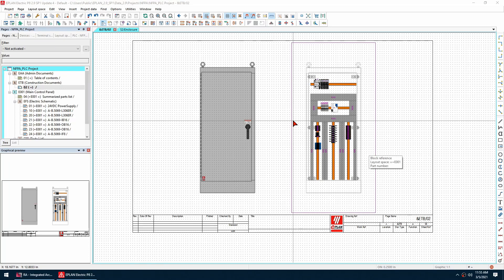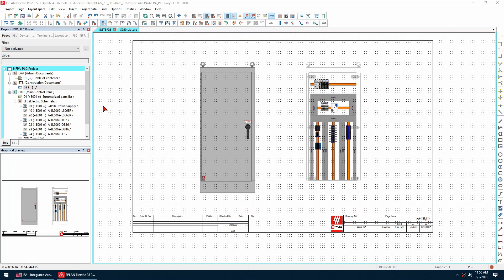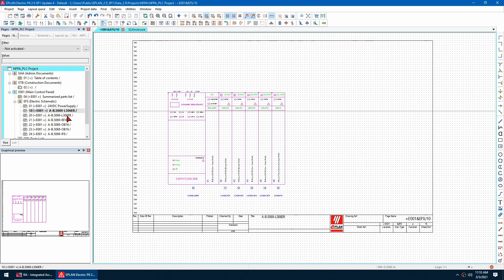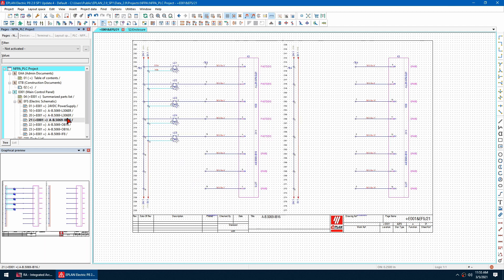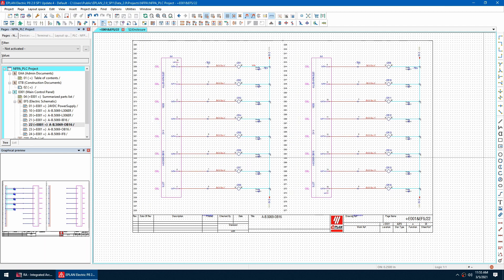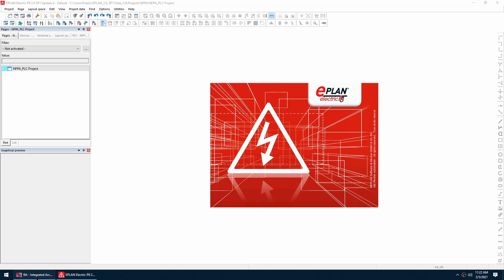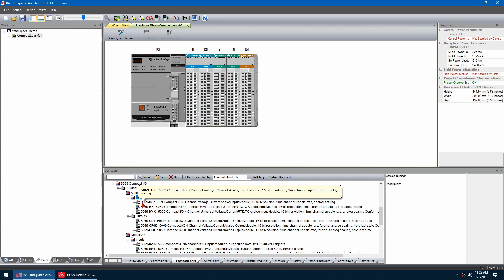In this video I'm going to show you how to create a control panel along with all the PLC schematics automatically using ePlan and IAB. Let's have a look at what I've got in IAB — I've got a rack layout.